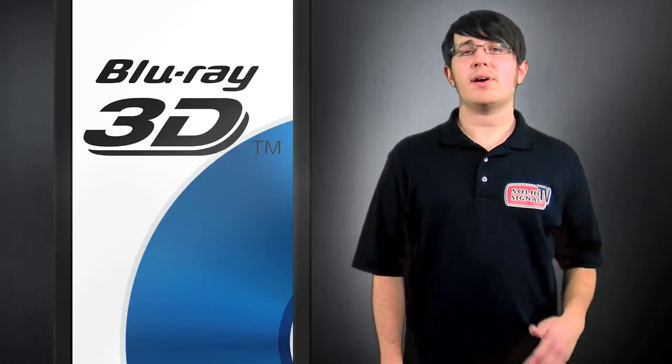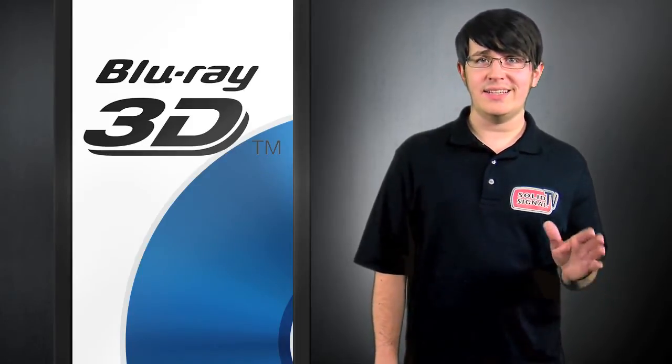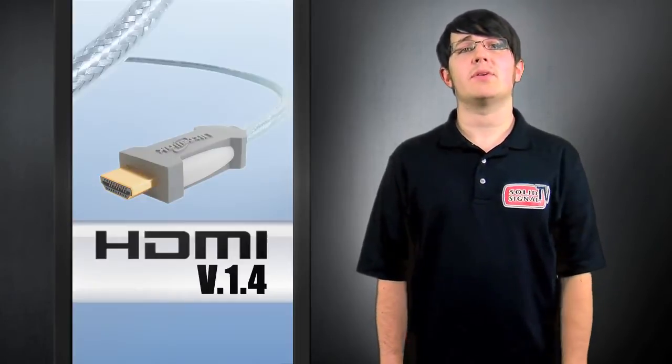You might be wondering what kind of cables can deliver 1080p to each eye. HDMI, of course.